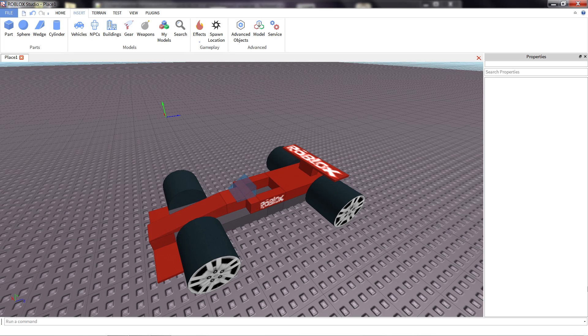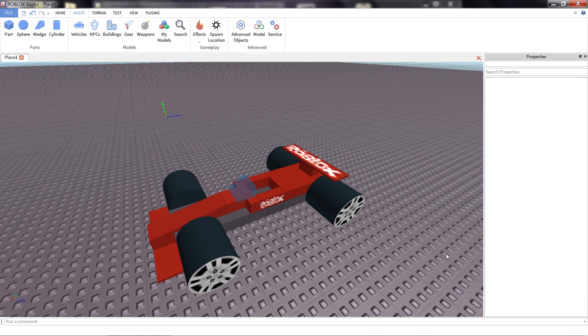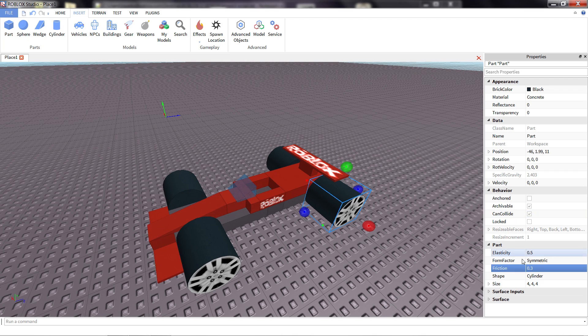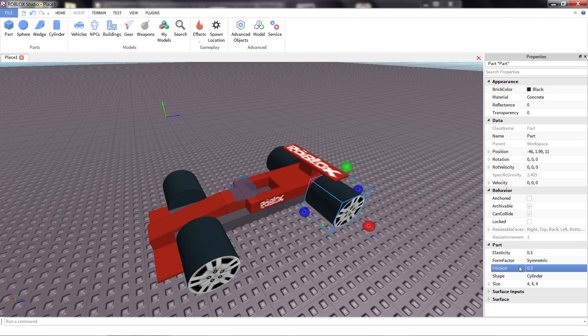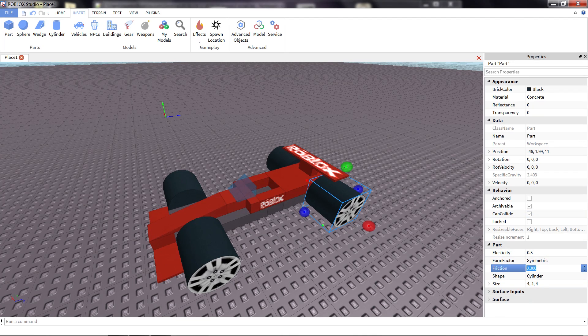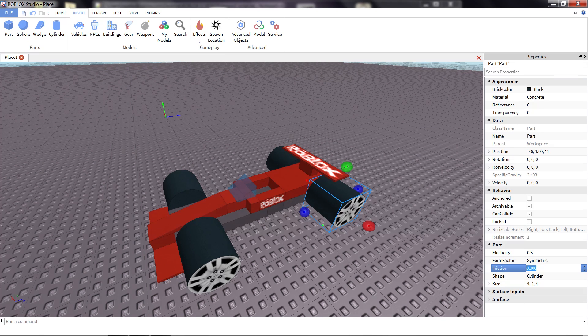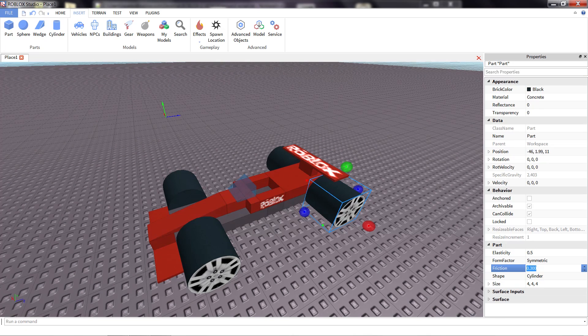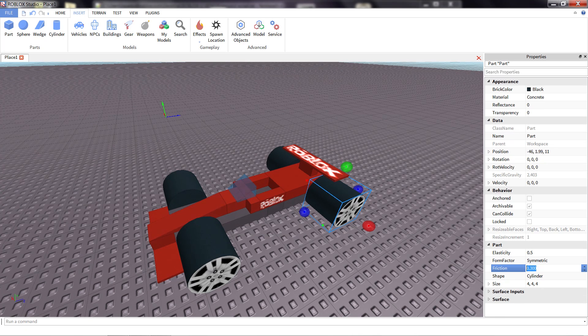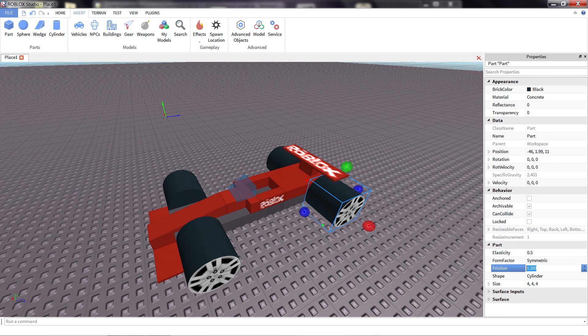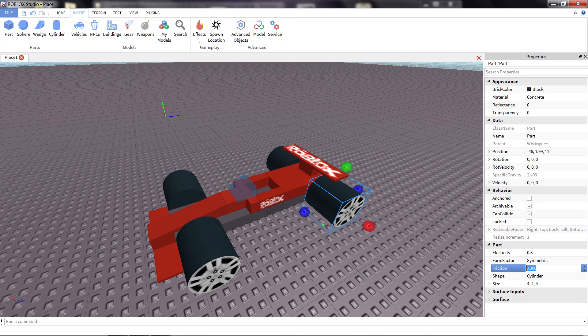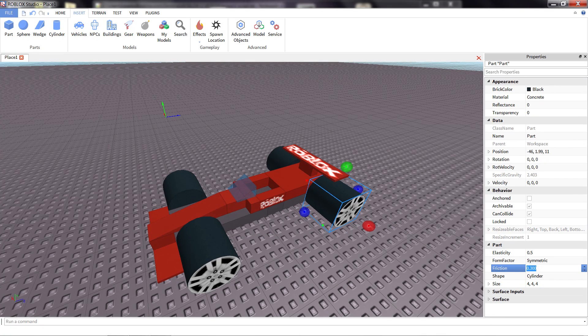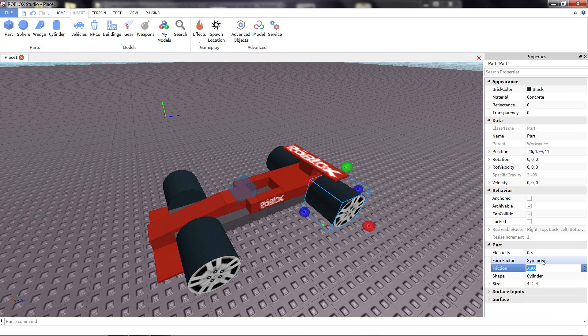One last property we can change to adjust the handling of our vehicle is the friction of the wheels. If I select a wheel, you'll notice that here under the part section of properties has a friction value. And friction, just like in real physics, means how grippy a part is, how kind of sticky, how rough it is. Having a higher friction on a wheel will mean that it grips the road much better, give you a little bit better control, make sure you can go faster. By default, all parts start at 0.3 friction, which is okay, it doesn't slide around too much. But for this, I'm going to increase the friction.